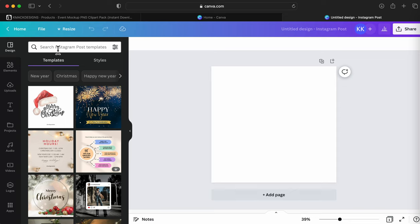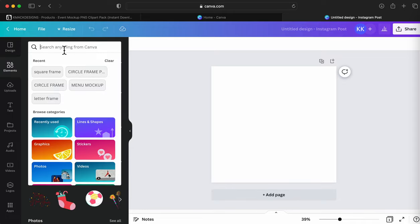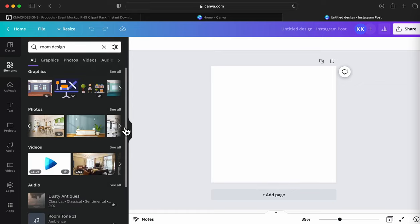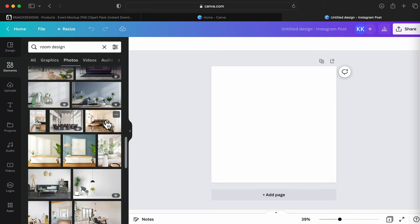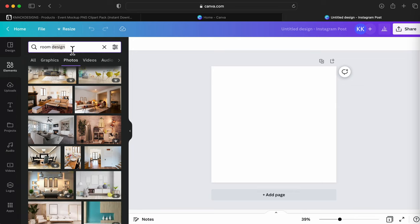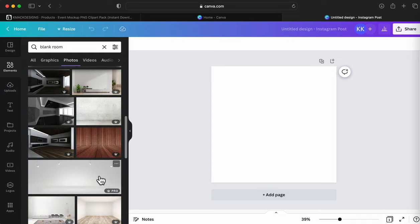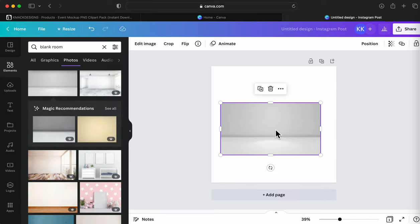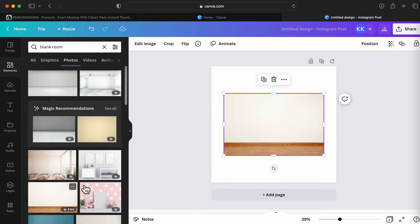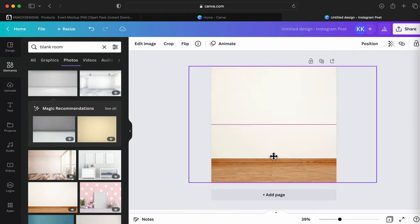Now that I have this post, I'm going to go to Elements and choose a room design — just a blank room. There are going to be different ones you can look for. Some of these are pro, so you can see if it has a little star or crown on it, that's a pro element. If it doesn't, you can use it for free. For the purpose of this video, I'm going to use this one because I really like it, but if you have a free version you can use the free frame option.